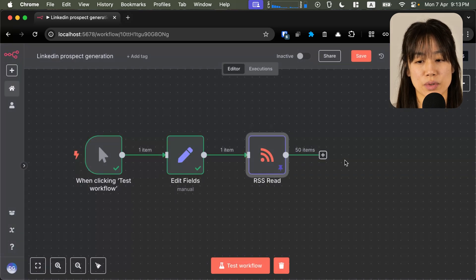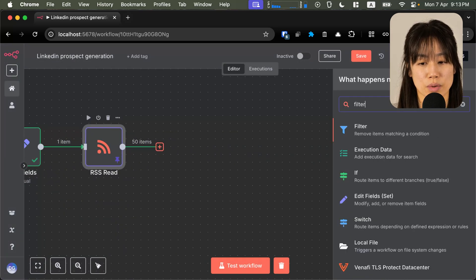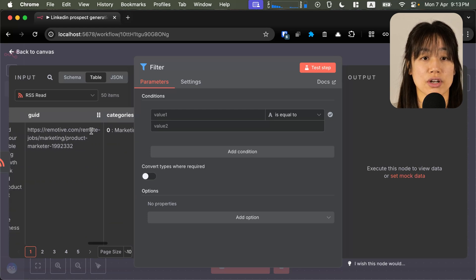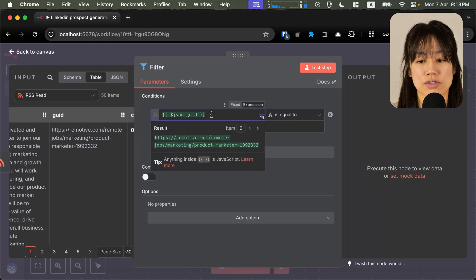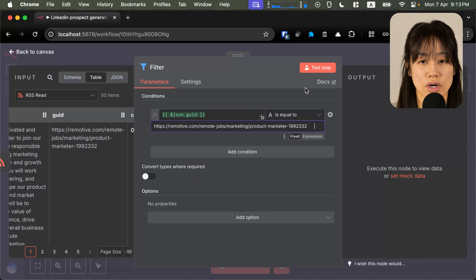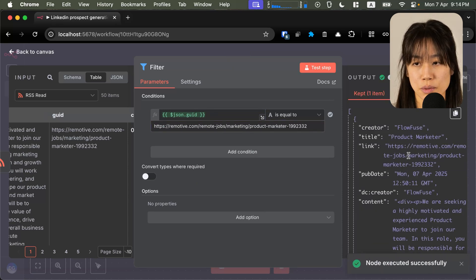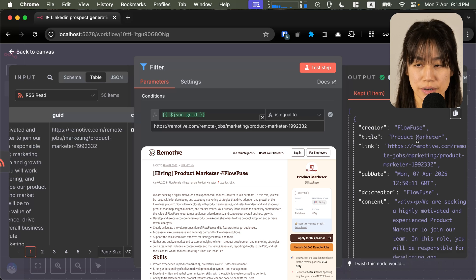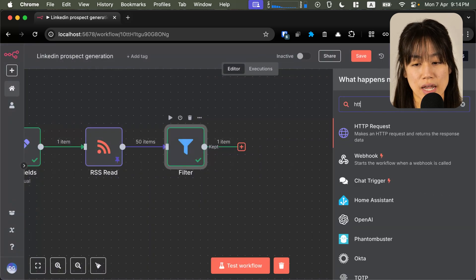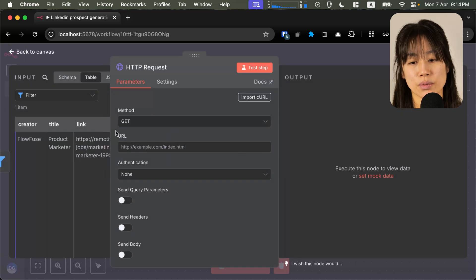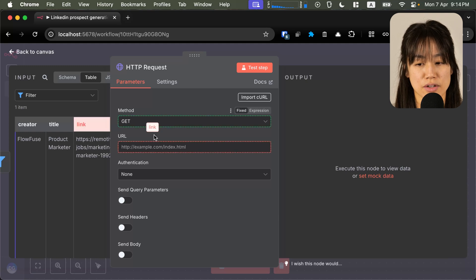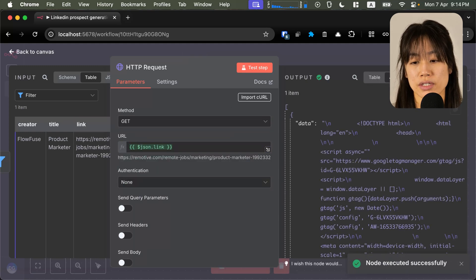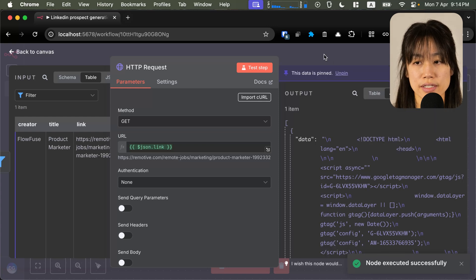Now from the content, we can filter out a single item to work with just one single job posting. You can see that we've got 50 different items, but for demo purposes of this video, we're only going to use one — the listing for a product marketer. Now with an HTTP request node, we can actually request the page from Remotive and this will allow us to scrape the posting to get all of the HTML content.